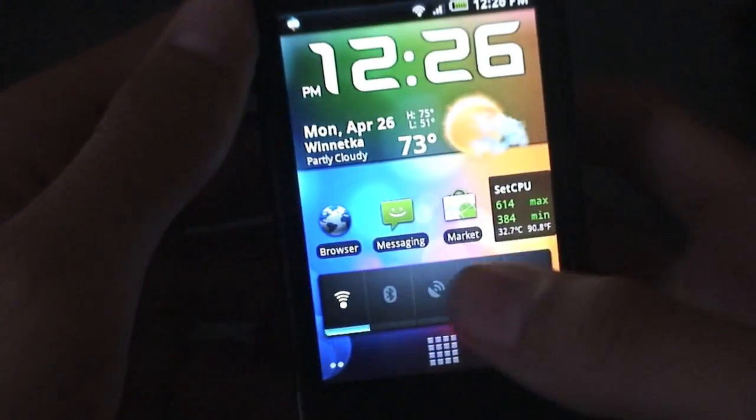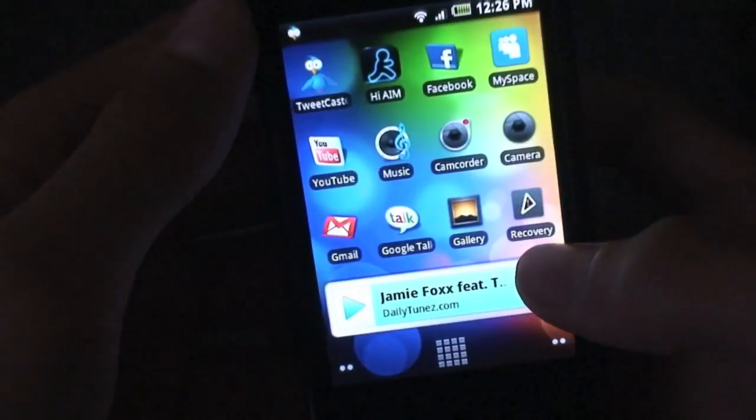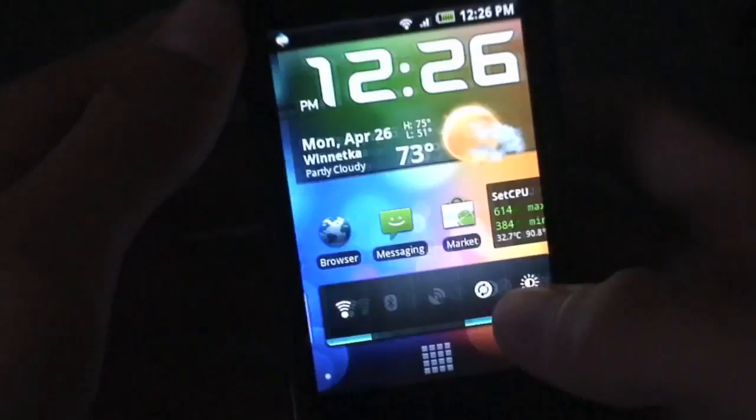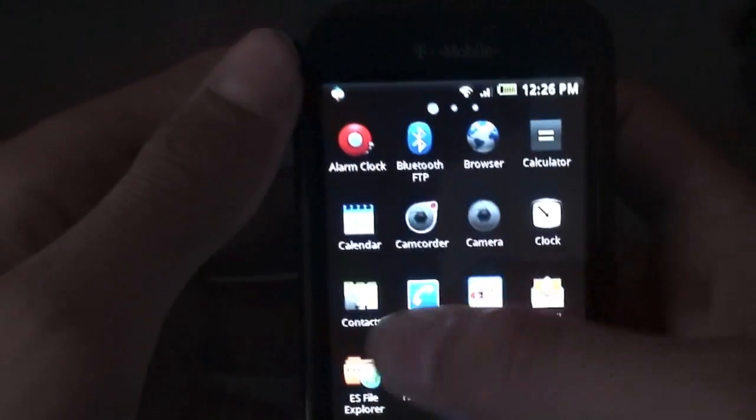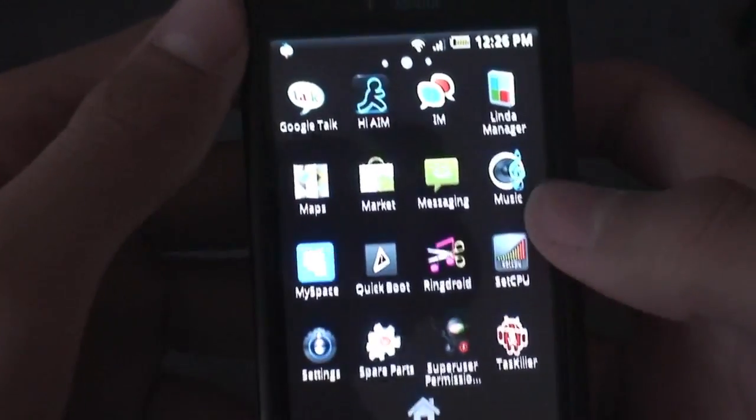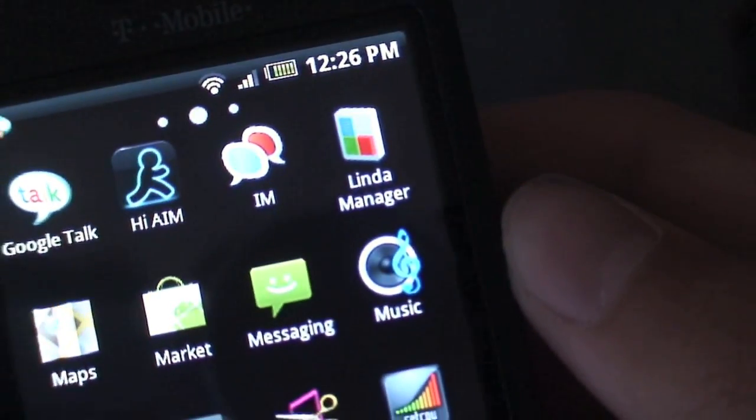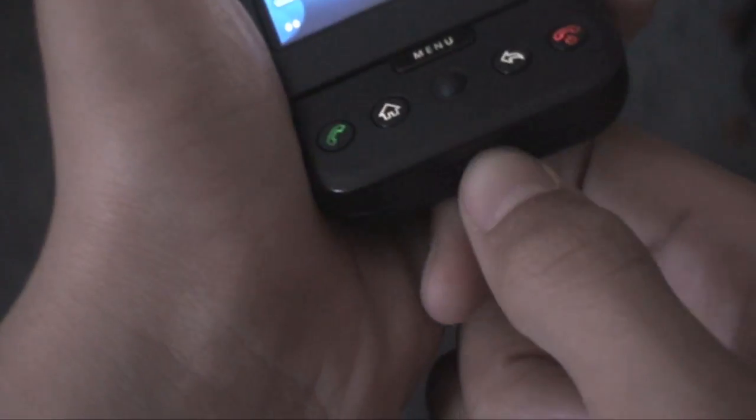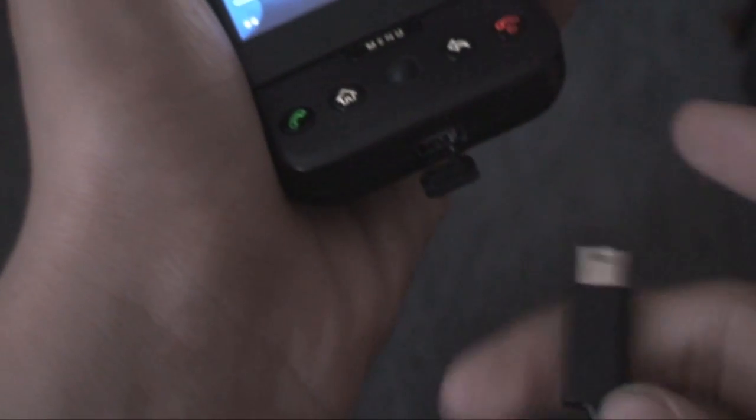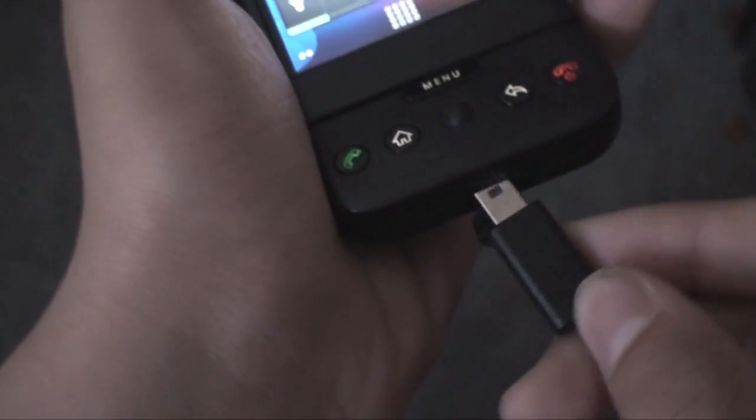And I also recommend having the application Linda File Manager installed from the market. It's right there, Linda Manager. That's what it will say but it's called Linda File Manager. When you actually have those installed, what you're going to want to do is unmount the USB door and plug in the USB cable to the bottom of your G1 or MyTouch.